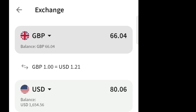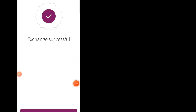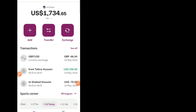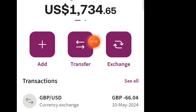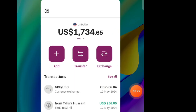Now click 'Exchange'. The exchange is successful — go back. Now you can see my 66.04 GBP has been converted into USD and it is showing as a currency exchange. My balance has increased to 17,134.65 — wait, my previous balance was 16.54.